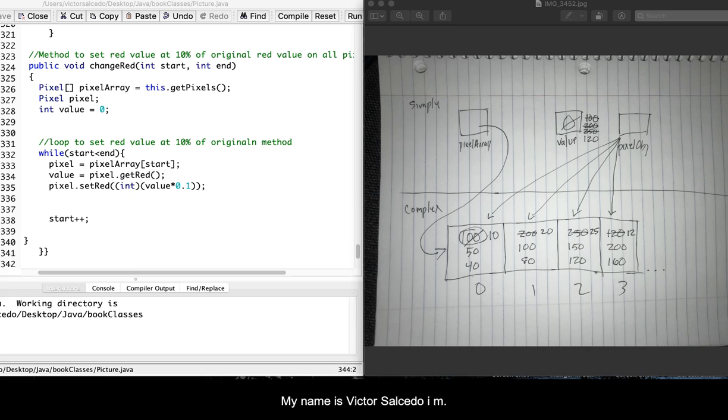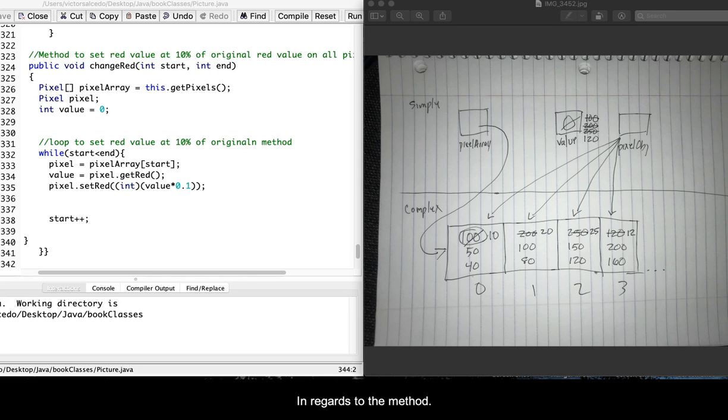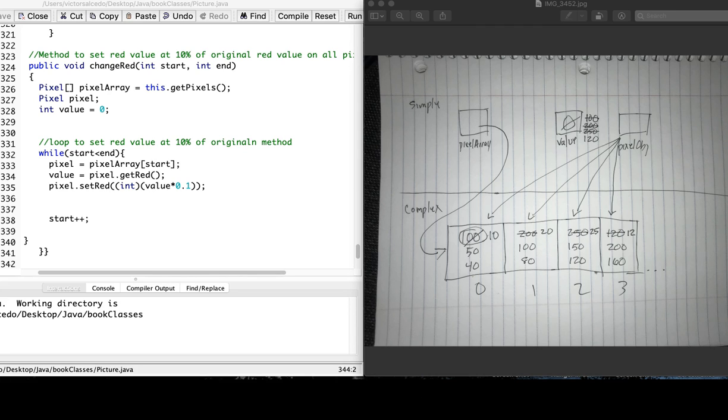Hi, my name is Victor Salcido. I am going to be explaining my memory map in regards to the method that I created to set the red value of all the pixels at 10% of the original value.